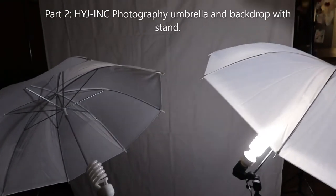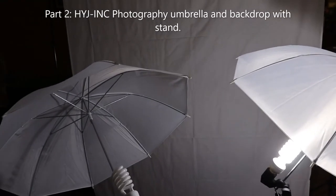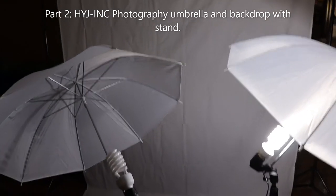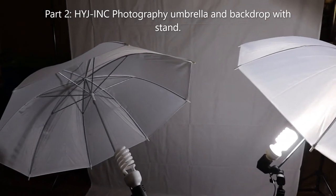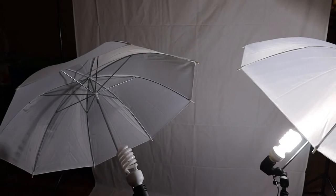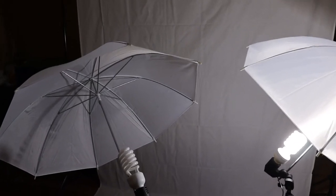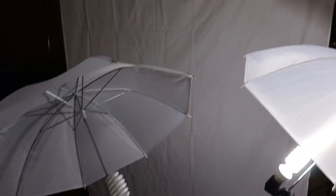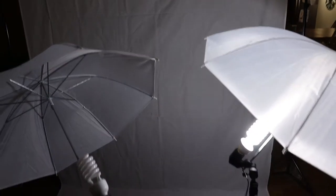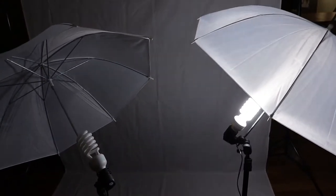I am back with the second part of the HYJ ink photography umbrella and backdrop review. The backdrop stand was easy to put together but is very flimsy, and as you can see, well maybe you can't see in here...